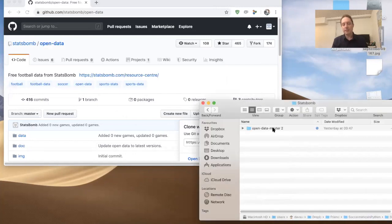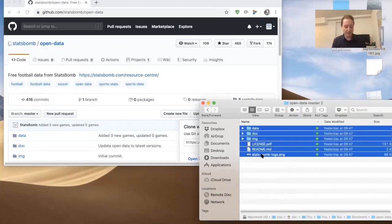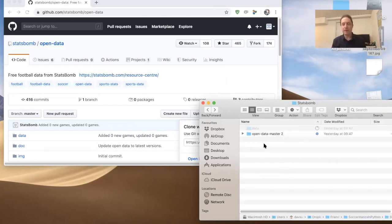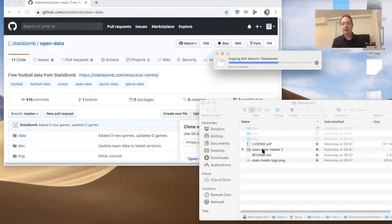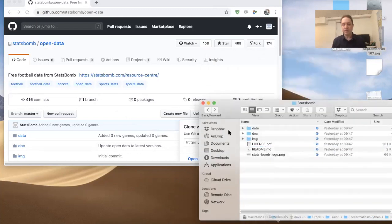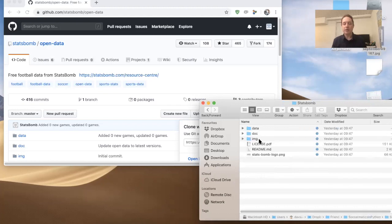Opening the data master folder, inside you've got data, doc, and image files. I want to put them here — inside the StatsBomb directory within the Soccermatics in Python directory. So now I've got my data, my docs, my license. You should definitely go through all this material before you start working. This is now all the StatsBomb data nicely organised.